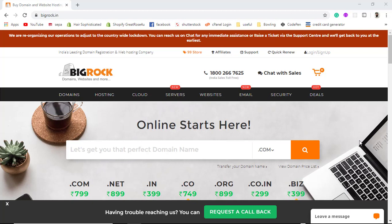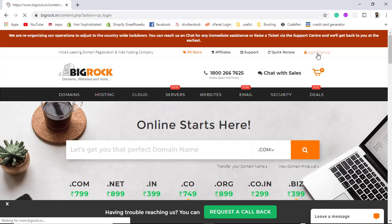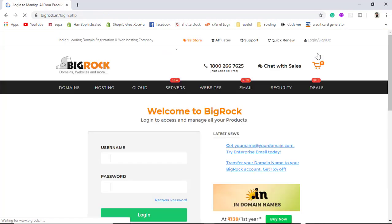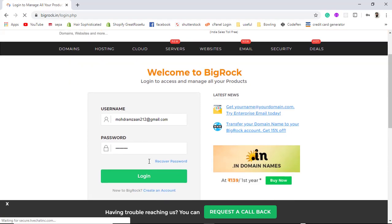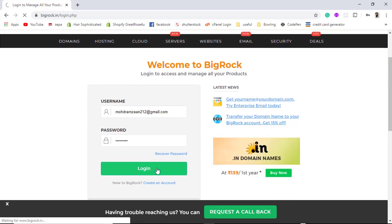I have already hosted my website on bigrock.in and now I am going to shift my hosting from bigrock.in to GoViral. I need to login first to bigrock.in, put in the username and password, and then click on login.